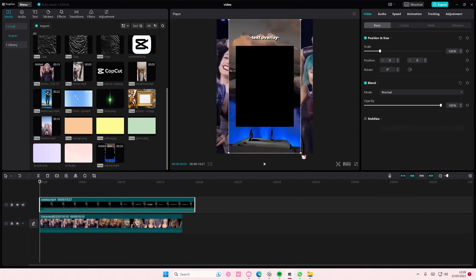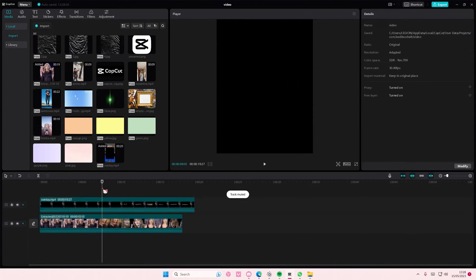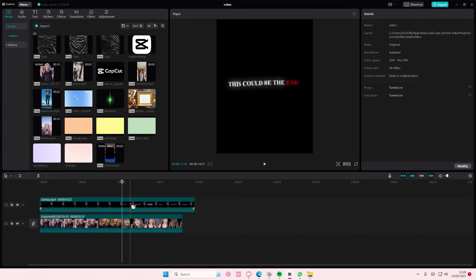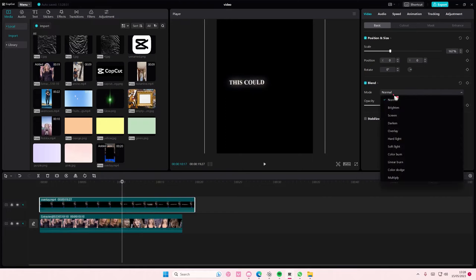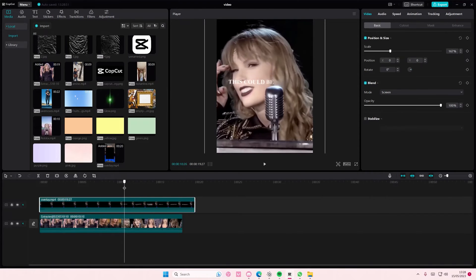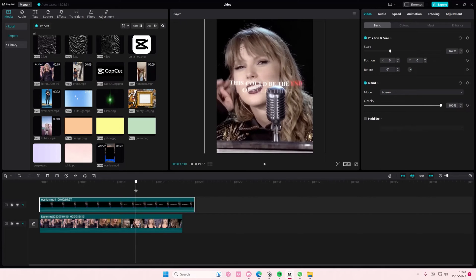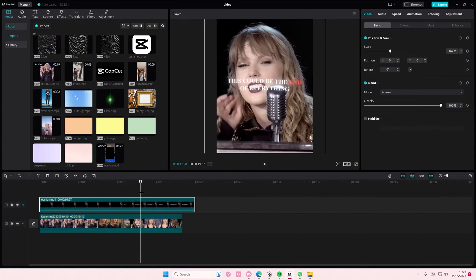Add your video first and then add the overlay on top of that. Adjust it so it covers your video. Go to the part where the text appears, then go to Blend Mode and simply select either Brighten or Screen.